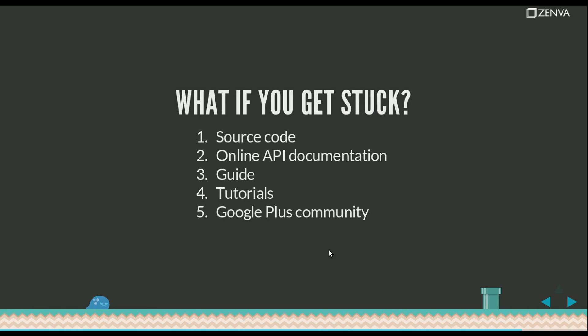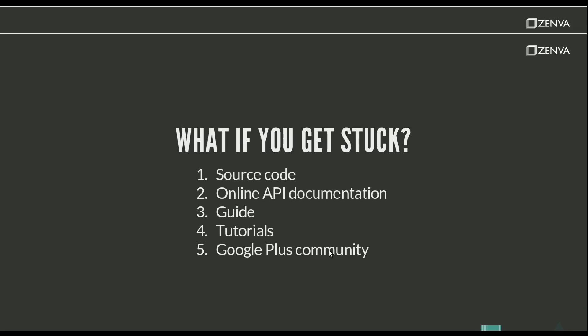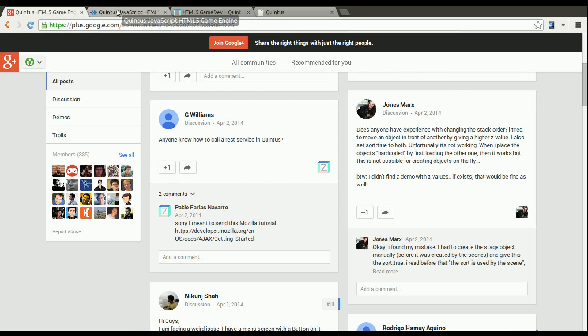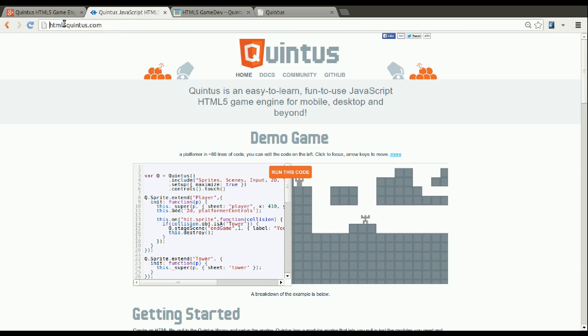And what happens if you get stuck? How can you learn more? Where can you find the answers? Quintus cannot be treated as a black box like some people do with, for example, jQuery where they just Google search for all the answers. In Quintus, you really need to look at the source code the first time that you do. You might not understand much, but as you progress on your game, you'll become familiar with it and you'll learn to have it open at all times and really go through it right away as a first place to find information. There's an online API documentation and a guide. The API is generated from the code, so everything that's in the API is on the code. And the page where you'll find all of this is HTML5quintus.com, which is the homepage of the framework.